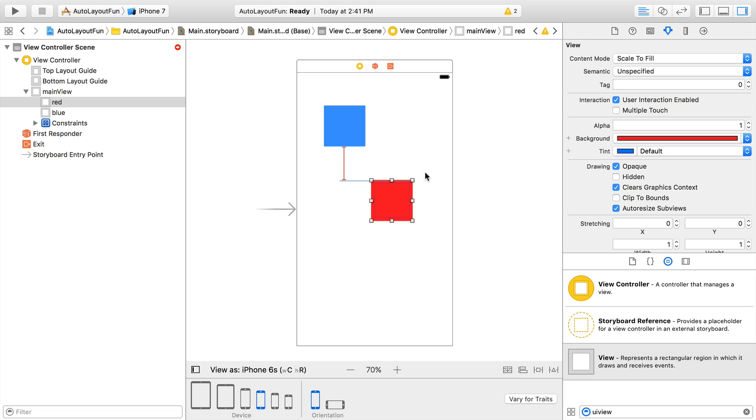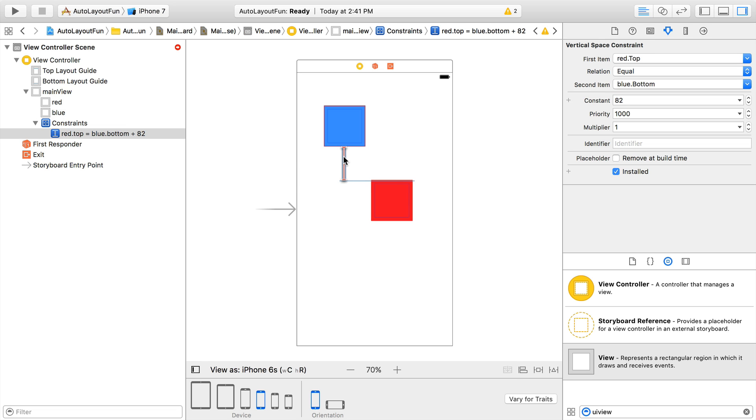We can see that constraint listed in the document outline as well as on the view surface. The constraint specifies that the top of red should be the same distance as blue bottom plus 82 pixels. 82 is a rather strange number so I'm going to change this to 8 which is the standard vertical distance between views on iOS.